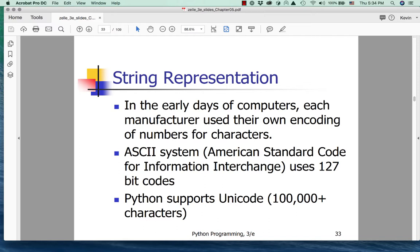In the early days of computers, each of the manufacturers used their own encoding scheme for characters. Then we thought better of that and came up with a standard called ASCII. ASCII uses 127-bit codes. There are still computers that use ASCII and computer languages that manipulate ASCII characters. But Python, like all modern programming languages, has moved on to support a more modern set of encoding called Unicode.